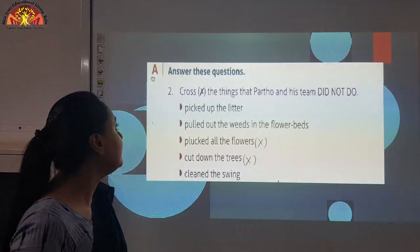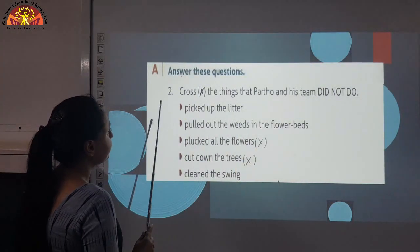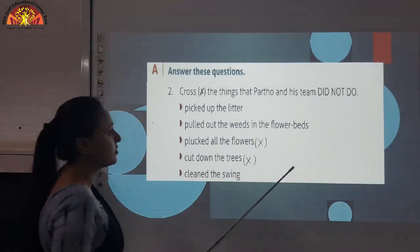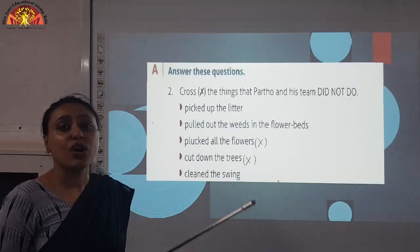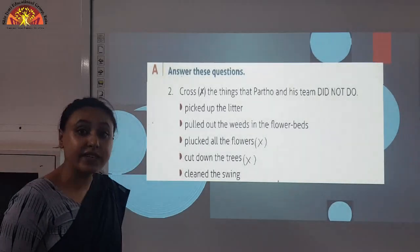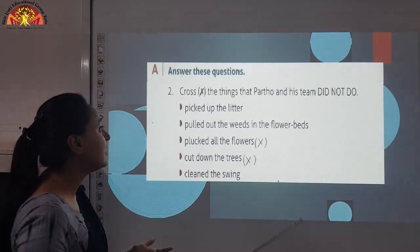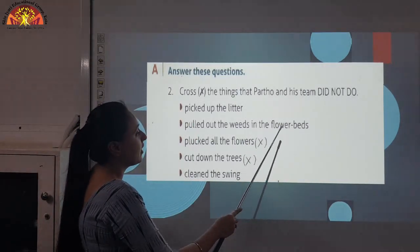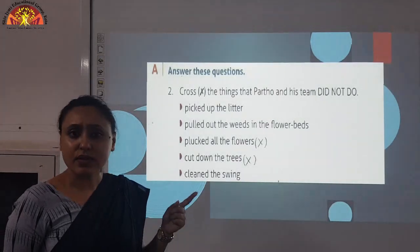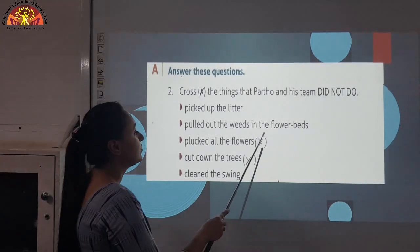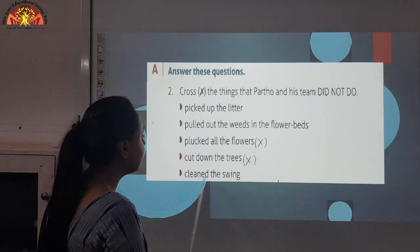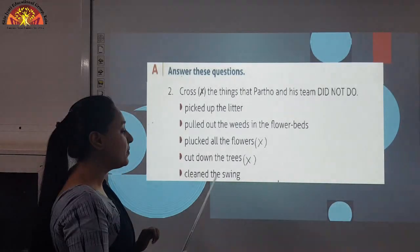Now children, we will do book work of this chapter. Question A: cross the things that Partho and his team did not do. Some sentences are given — you have to put a cross on things which Partho did not do. Picked up the litter — Partho did that, so we leave it. Pulled out the weeds in the flower beds — yes, he weeded, so leave it. Plucked all the flowers — no, so put a cross. Cut down the trees — no, put a cross. Cleaned the swings — yes, so leave it.